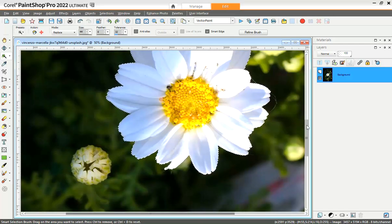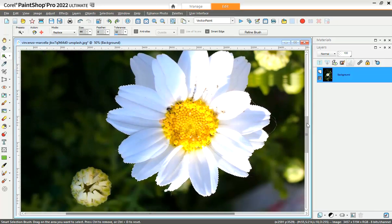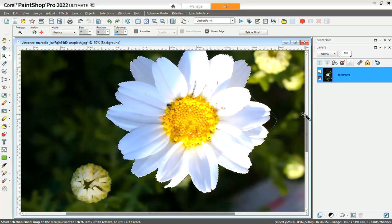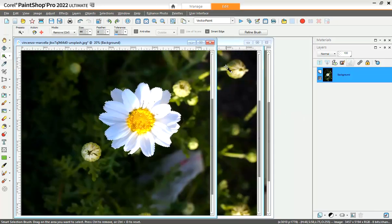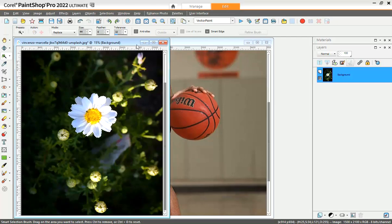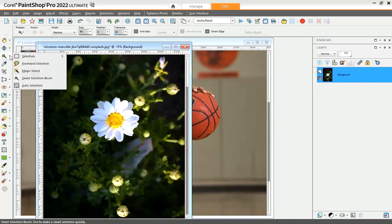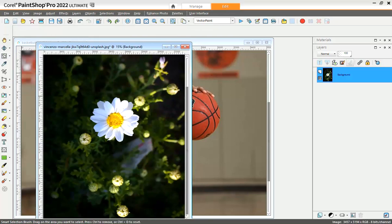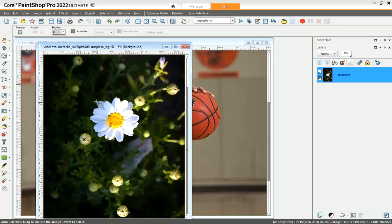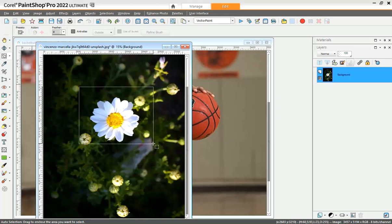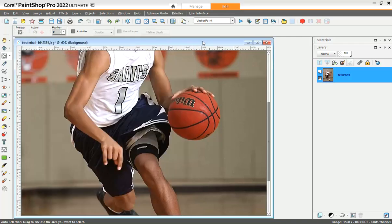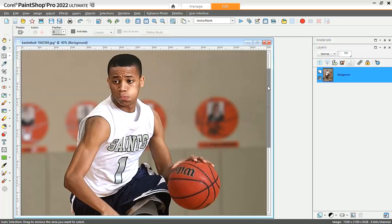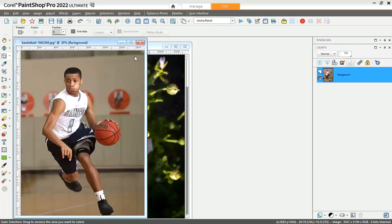Another tool that is available in this selection is the auto selection. The auto selection, well, it's not that smart either. It will work if you have a good contrast. I can do this and there it is, it's all selected. But if I want to use it here...